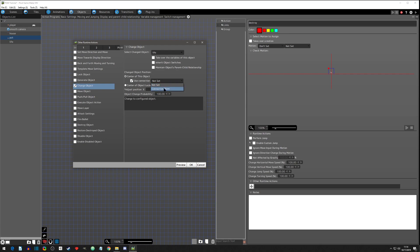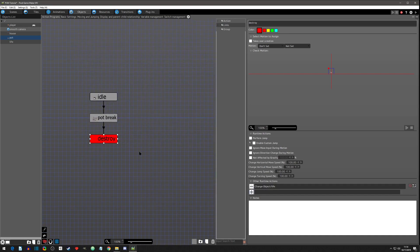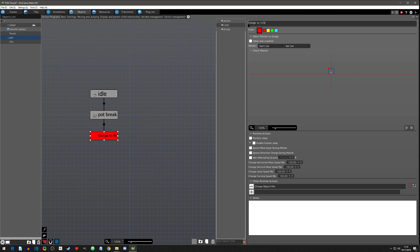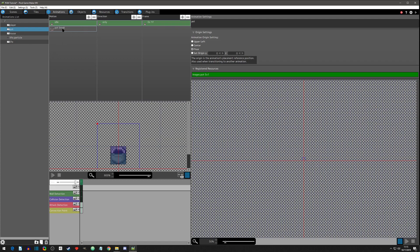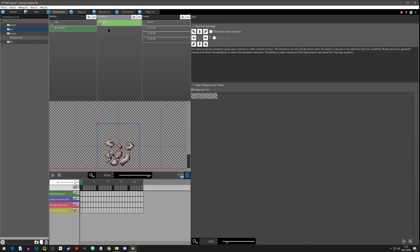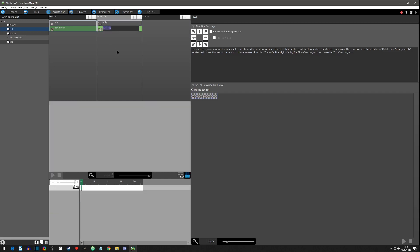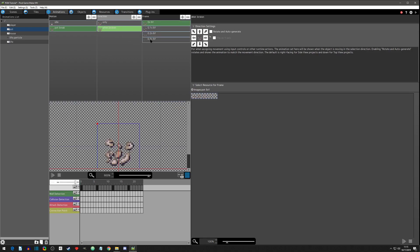This part might be a little confusing so let's go set the connection point and hopefully it'll make more sense. Instead of destroy we're going to name this 'change to life' and set it like this — it is missing something: we do need an image here for the connection point. Let's go to animations, go to our pot, then our pot break. To set up the connection point we're going to copy and paste the 'only' direction and say this is the direction when broken.